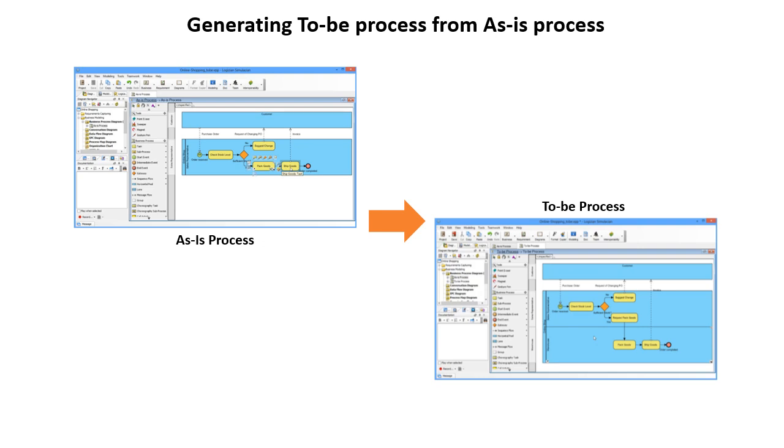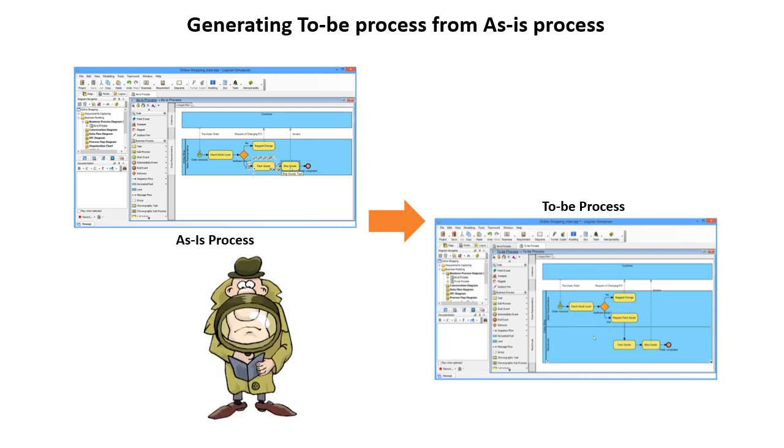And I'll show you how to compare the differences between the as-is and the to-be process by using visual diff.